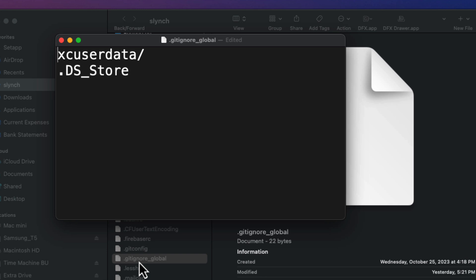The git ignore global file is a configuration file used in the context of the git version control system. It's a file where you can specify patterns of files and directories that you want git to ignore globally across all of your git repositories.